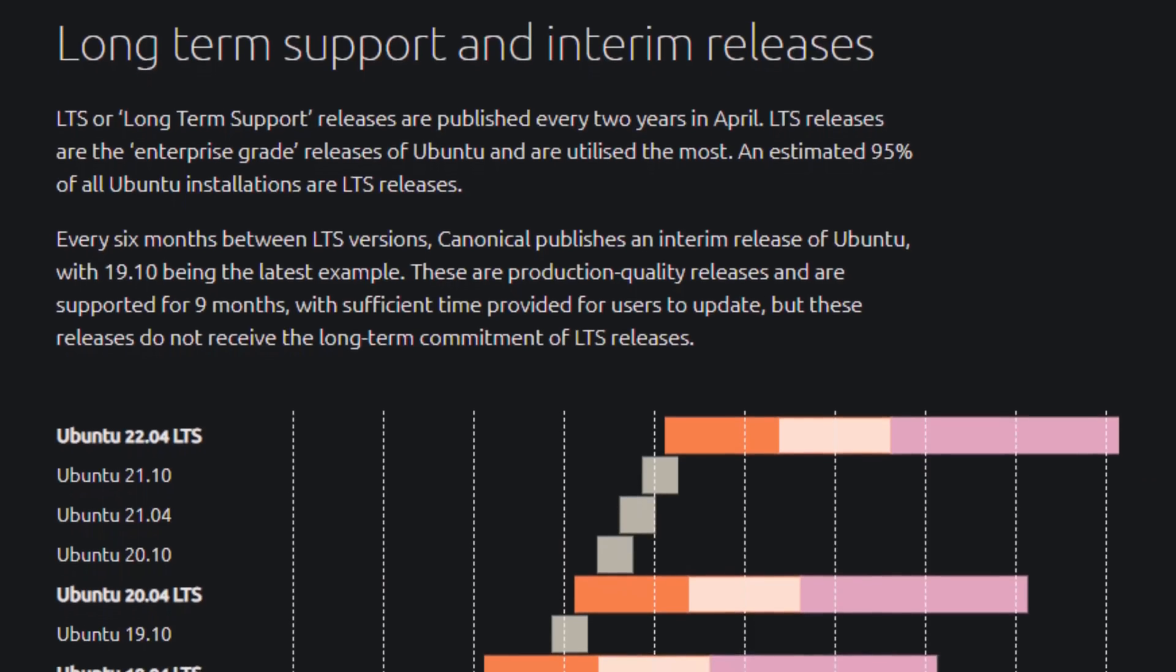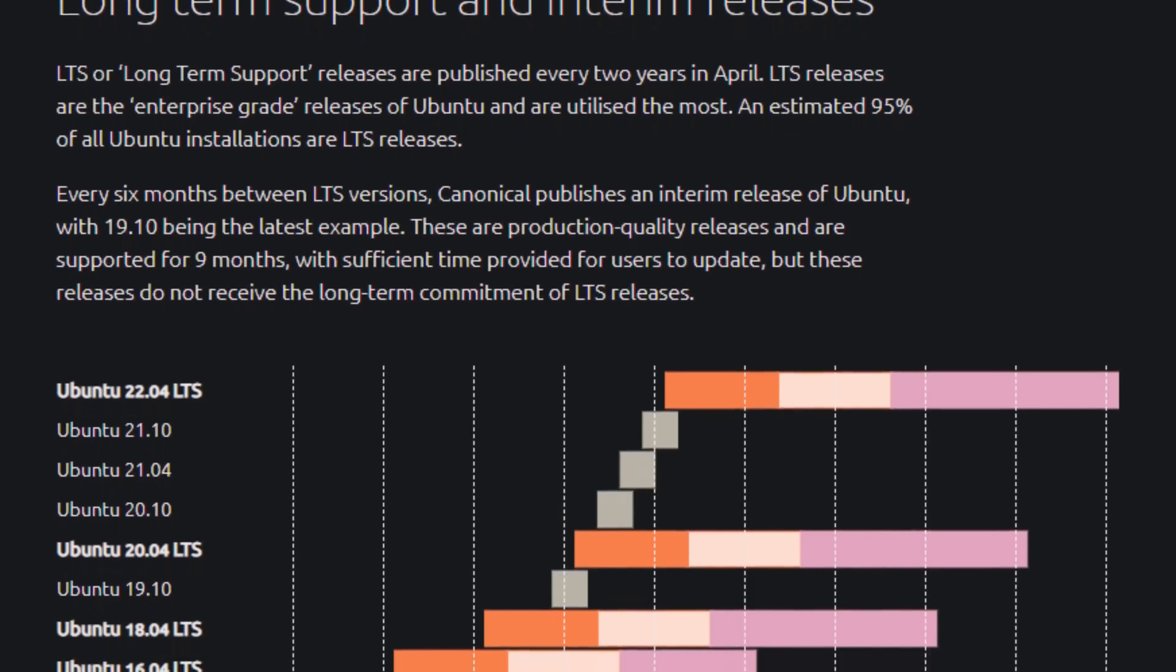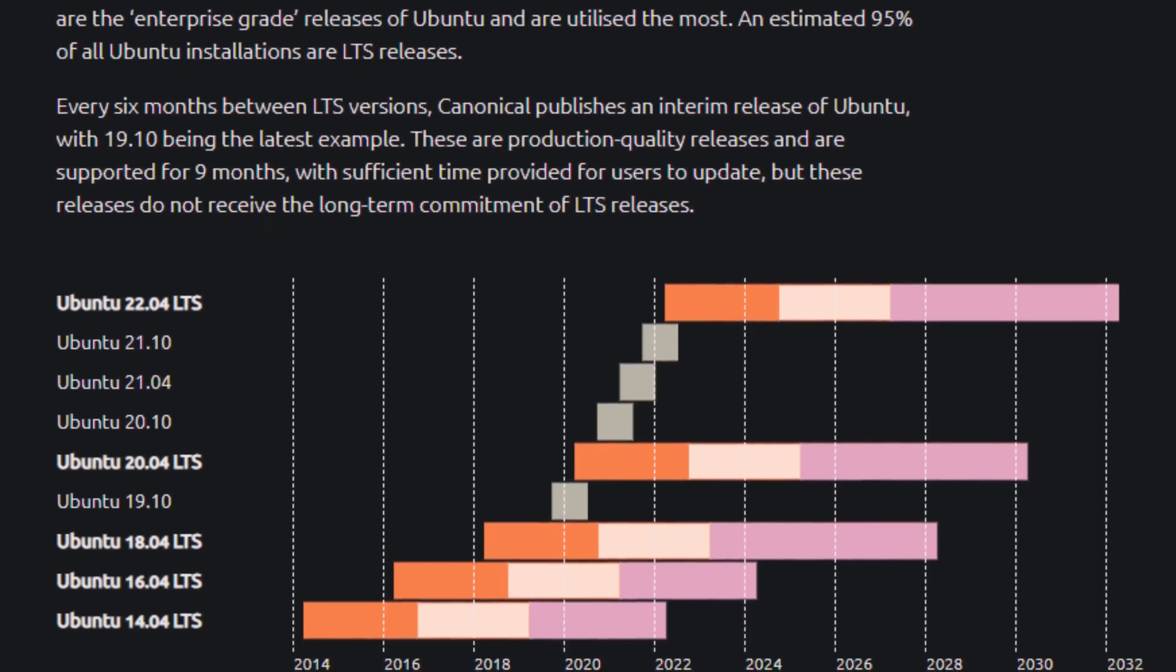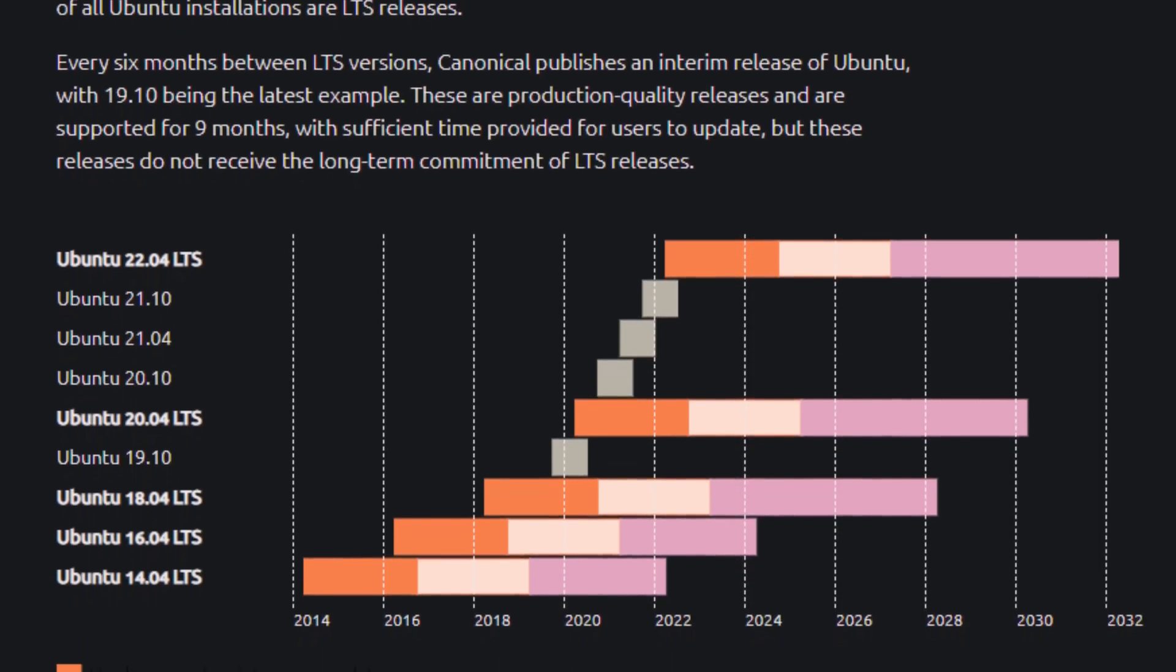So, I thought I'd give it a spin on the new Ubuntu 20.04. It's not technically out when we're recording this, but hey, experiments.